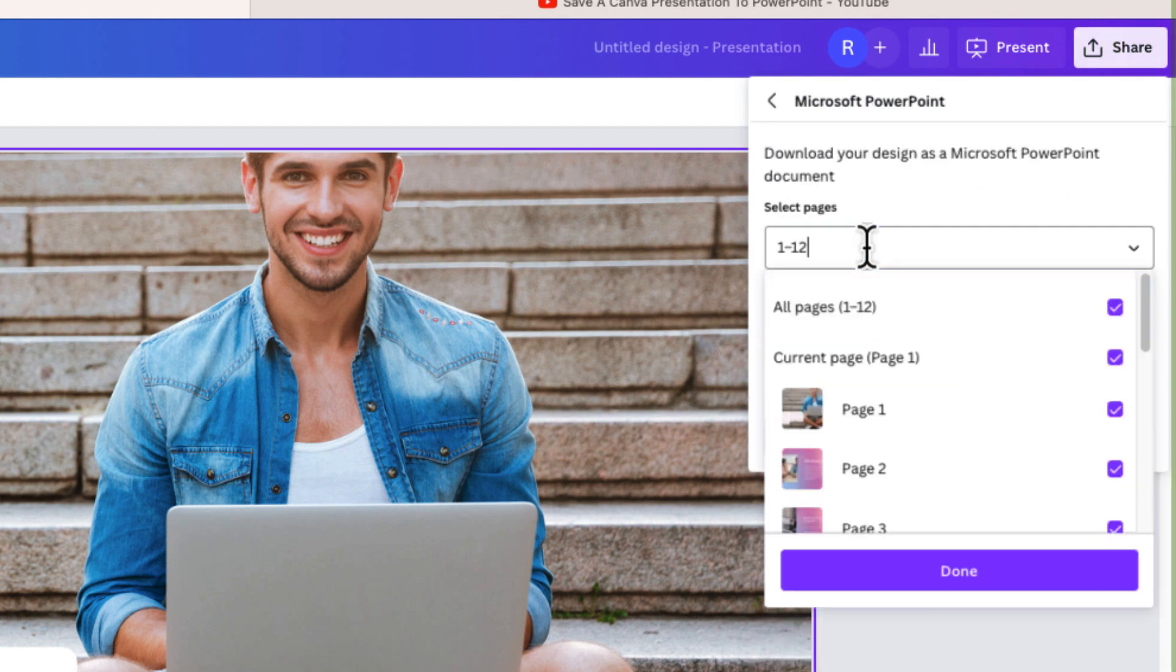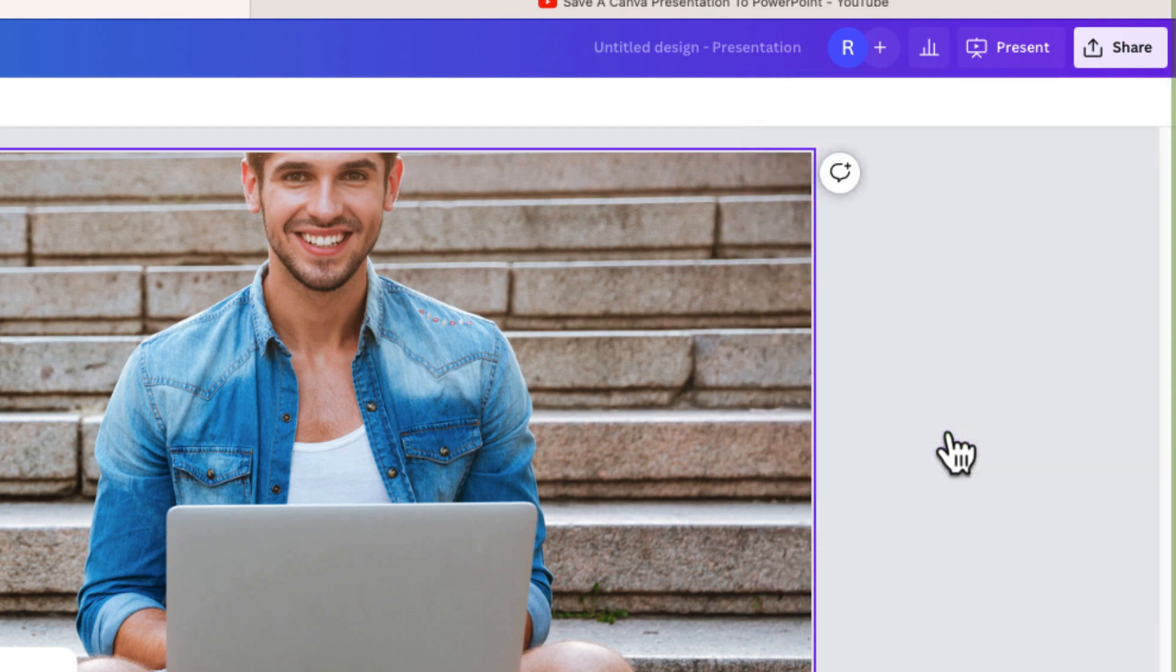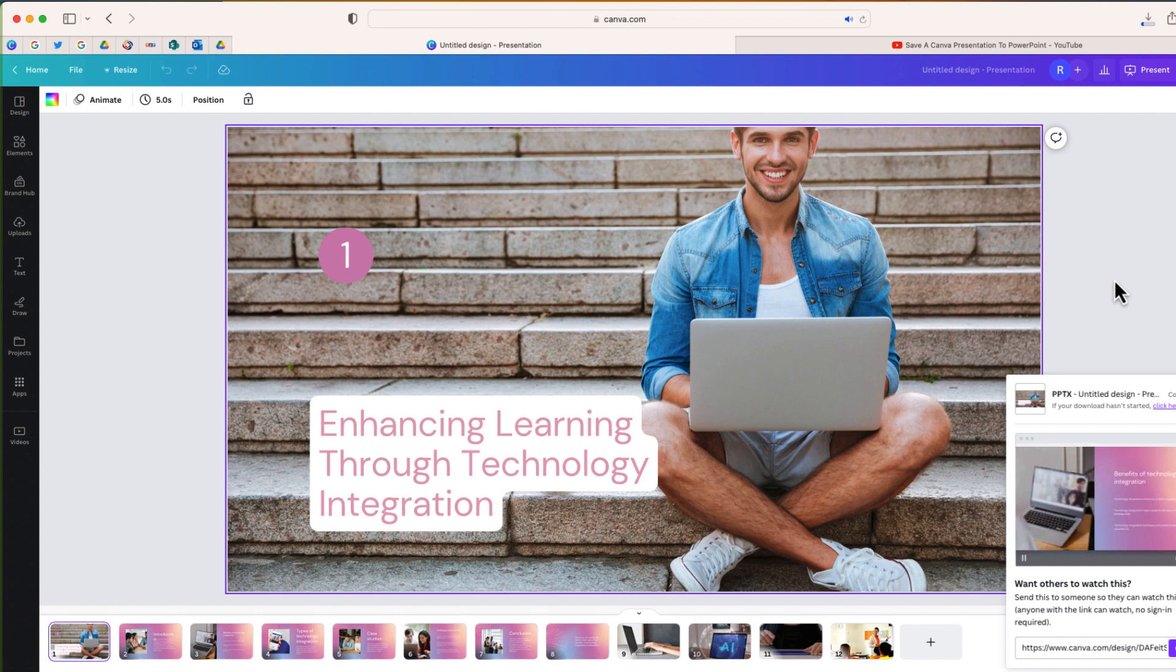I'm going to choose All Pages or if I want I can just select a custom range, but I'm going to do All Pages. I'm going to download and in just a few minutes that PowerPoint will be downloaded.